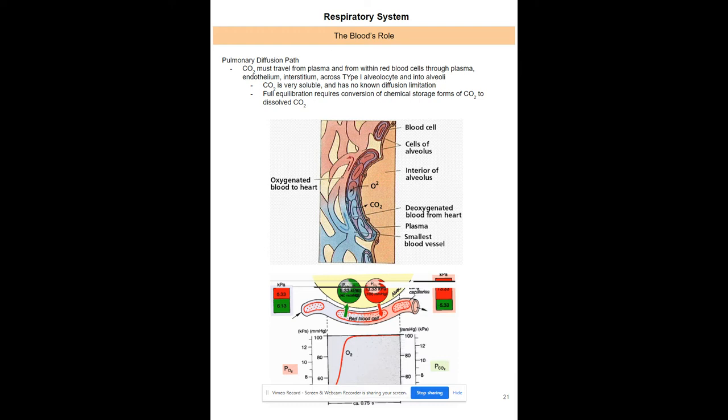CO2 passes through the same tissue layers as O2 — capillary wall, interstitial space, then into the alveolar lumen. The difference is that CO2 is very soluble and wants to equilibrate as much as possible. It can diffuse naturally across increased cardiac output scenarios, and will essentially equilibrate regardless — it's CO2's main goal.